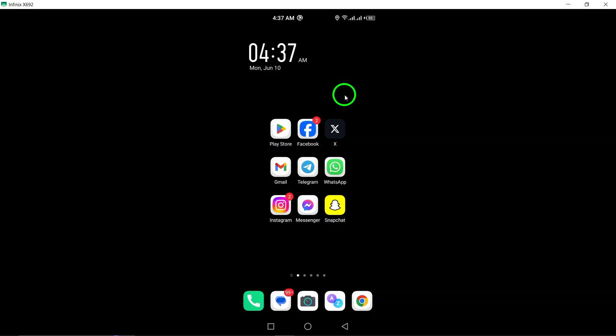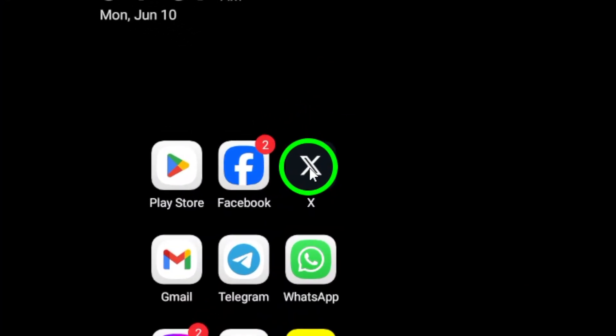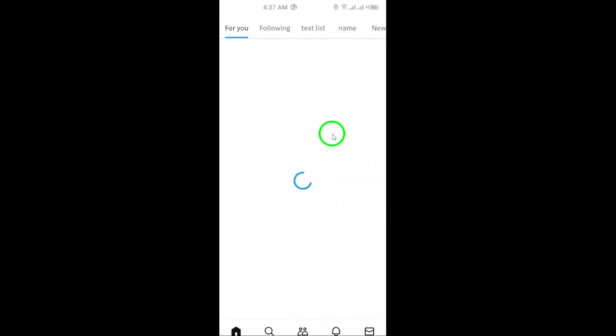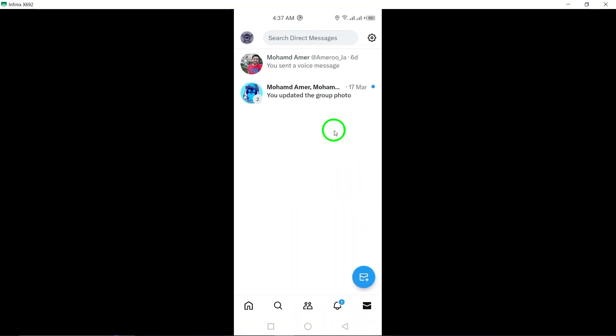To get started, open the X app on your Android device. This is where you can customize your account settings to ensure your privacy is protected.